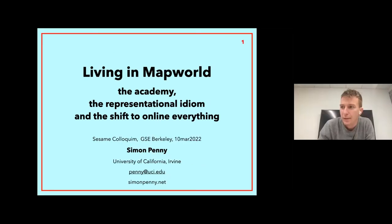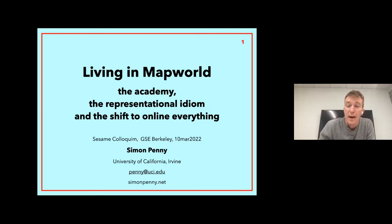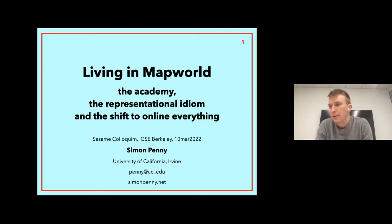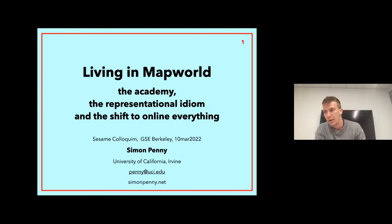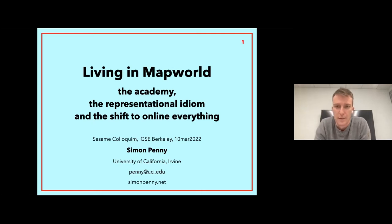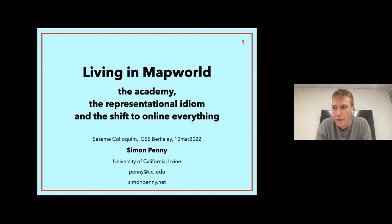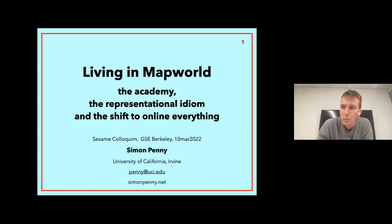Good afternoon, everybody, students, faculty, guests. I'm Sam Hilke, and I'm a first year PhD student here at Sesame at the doctoral program and the Berkeley Graduate School of Education. And welcome to the spring 2022 Sesame Colloquium series.